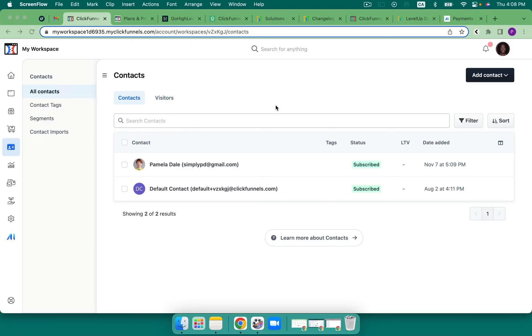ClickFunnels 2.0 versus GoHighLevel Conversations Edition. My name is Pamela Dale, your GoHighLevel gal, and I'm going to continue to walk you through the comparisons between GoHighLevel and ClickFunnels. Join me, won't you? Let's jump into the editor and take a look around.